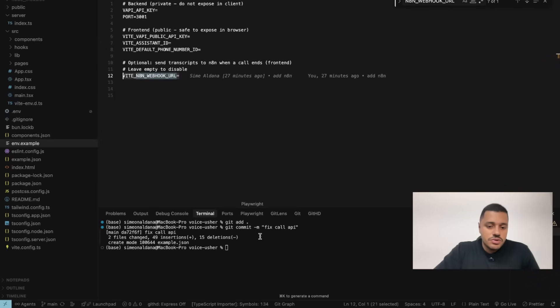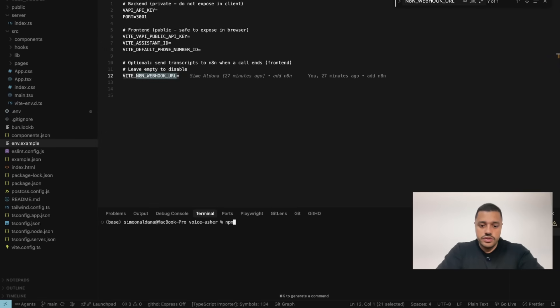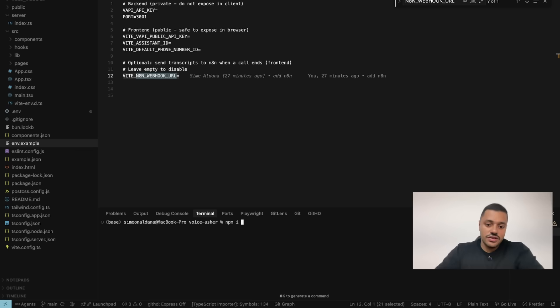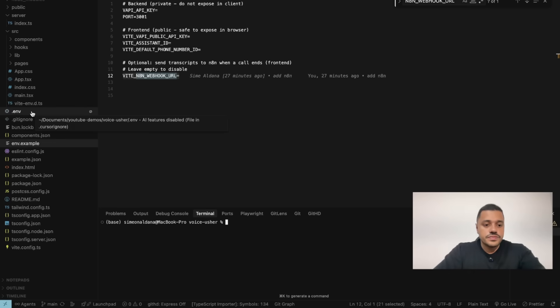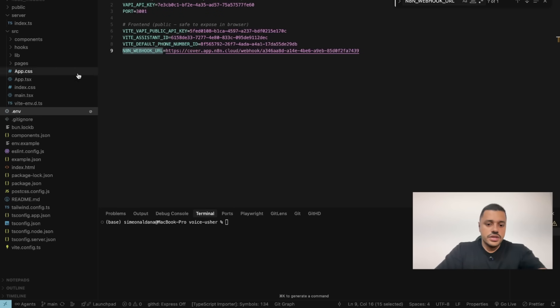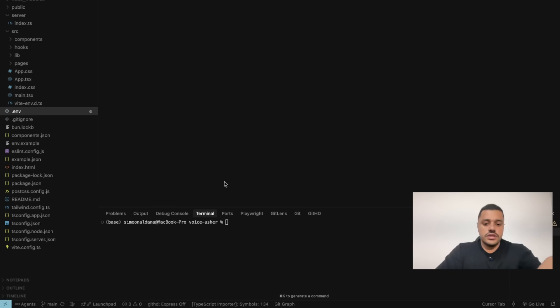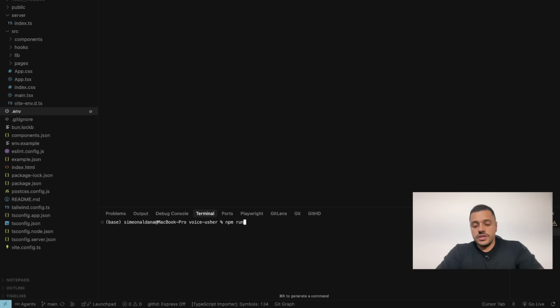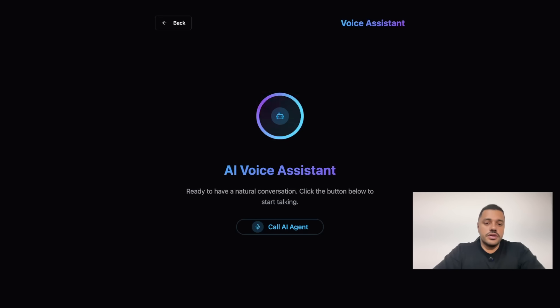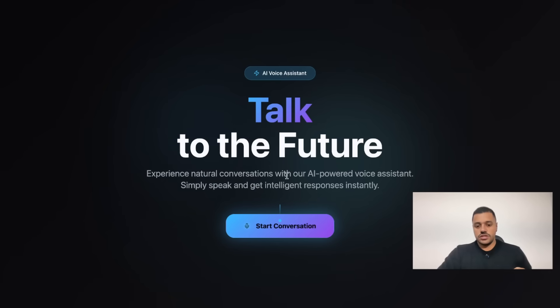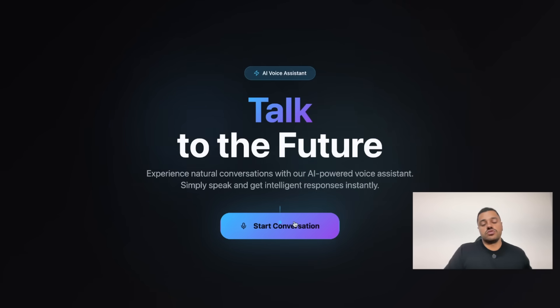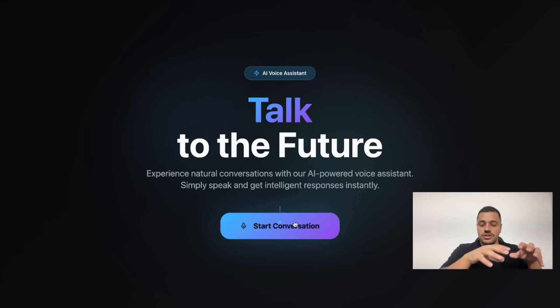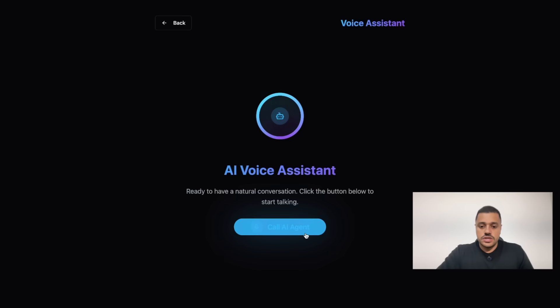The next step you have to do is run this command npm install. After that you have to create your .env file, and after creating your .env file just run npm run dev. After running this command, your server will be running with the frontend. You will get something like this. Now we are going to test the integration, and after that I am going to explain how is the magic there on N8N. Just start it.